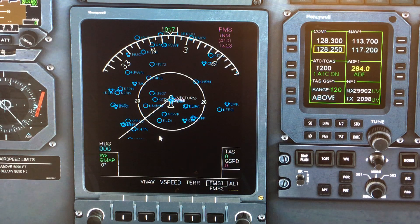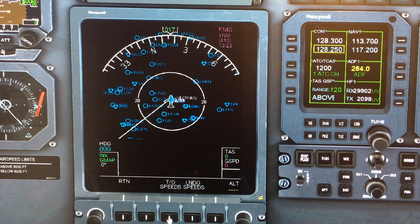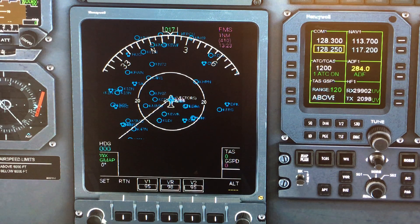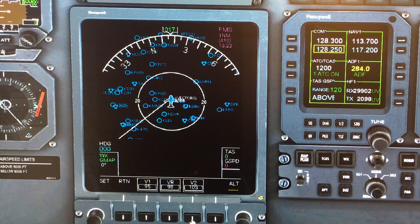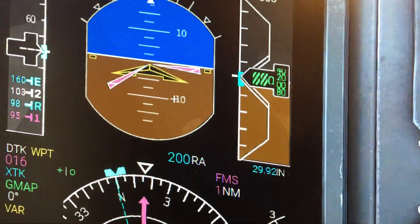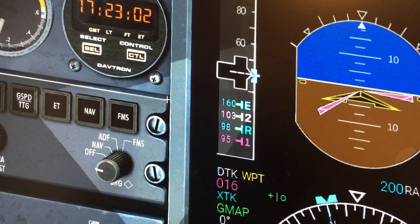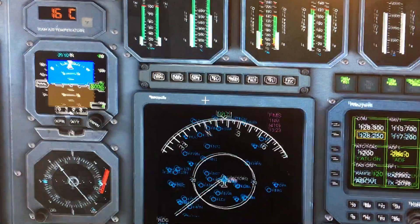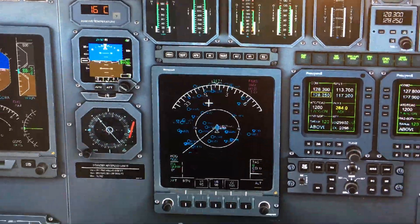You come up here to your MFD and there it is right on there — it's going to be flying for you. You can put V speeds in — takeoff speeds, 95, 98, whatever you want, whatever you think they are — and they actually show up over there on your PFD.